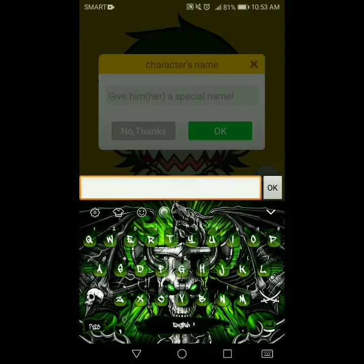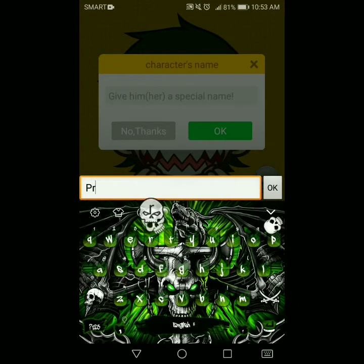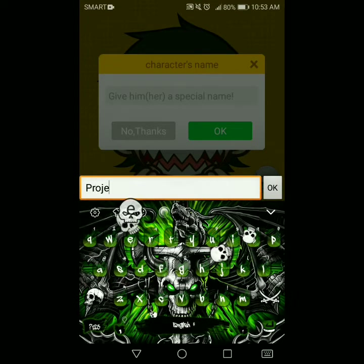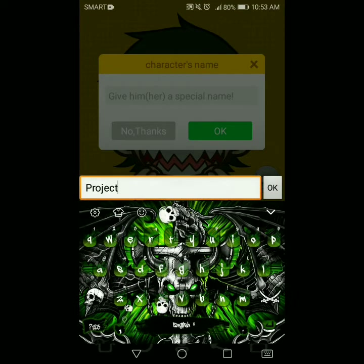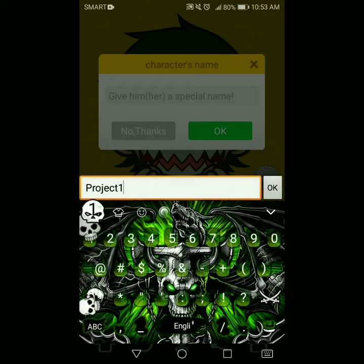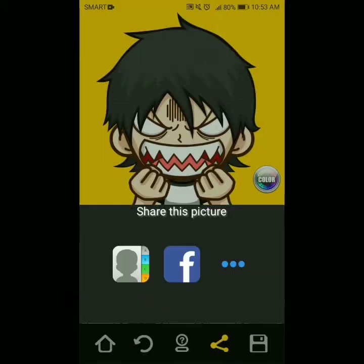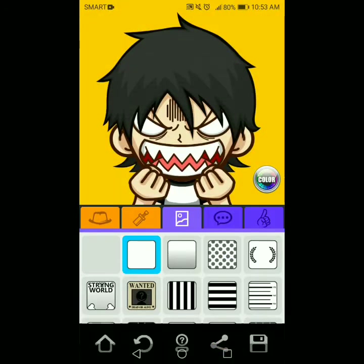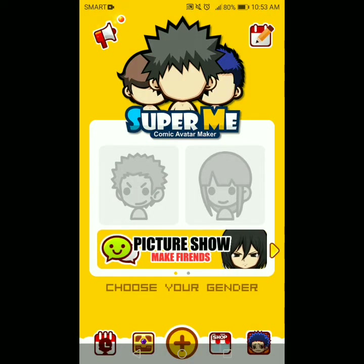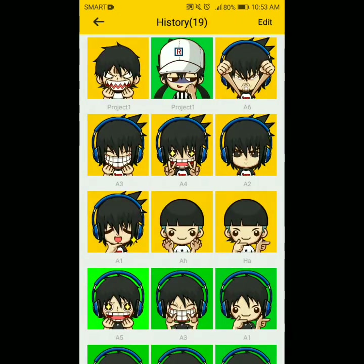Tapos Project 1, then Okay. Save na yun. At dito nyo makikita yung mga na-create na animated logo — ito yun.